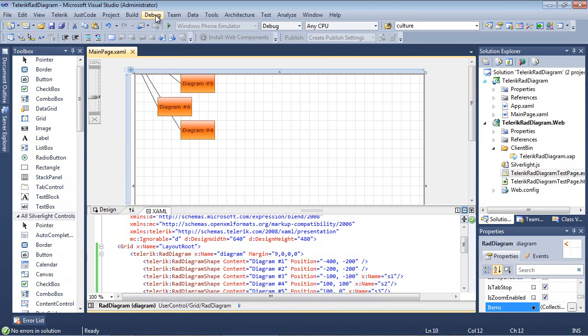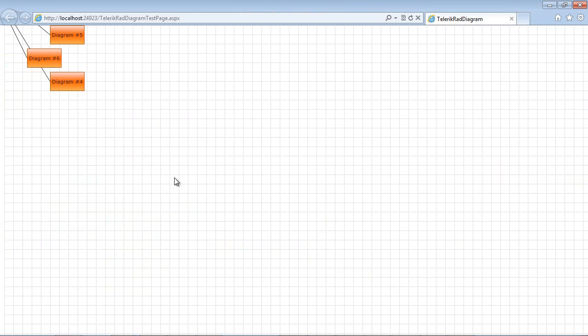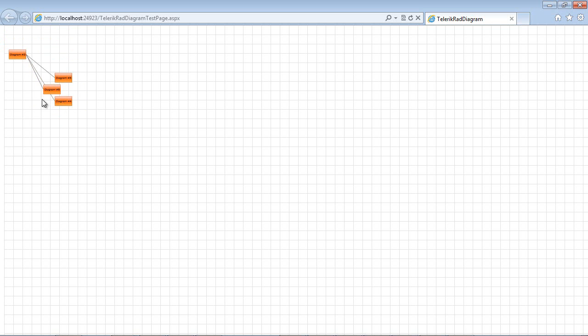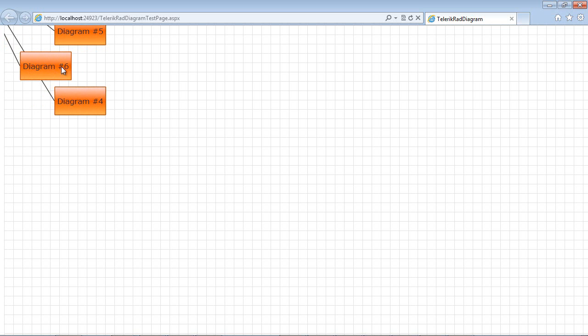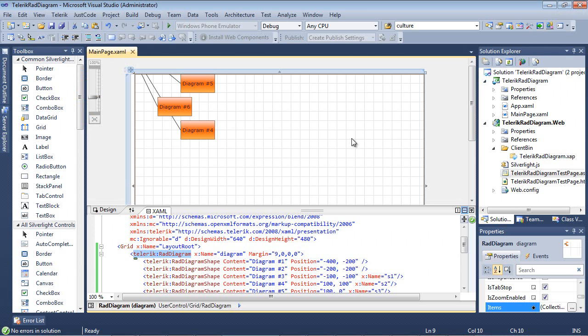So if we go ahead and run our application now you'll see that we have a couple of diagrams here and we can zoom in and zoom out with the mouse wheel but there's a couple of other things that we're going to need to do here as far as maybe the user wants the ability to pan these items and to be able to see all of the other diagrams that's not listed here. So let's go back to our project.